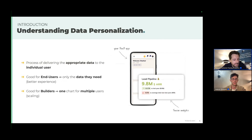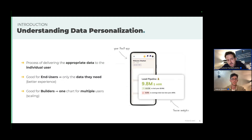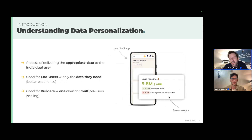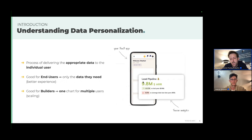Inside embedded analytics, a main component is data personalization, which consists of bringing to each user only the data they need. With a single chart, you deliver the right data to the right user — great for the end user because they get a personalized experience, and great for you because you only build one chart that addresses several users in a personalized way.